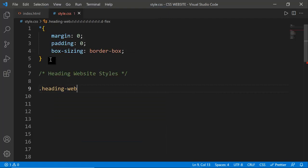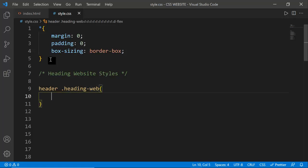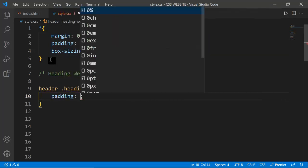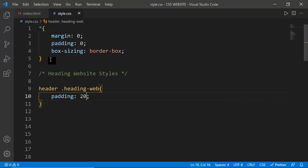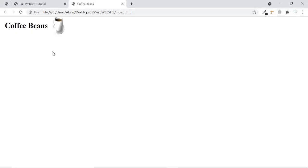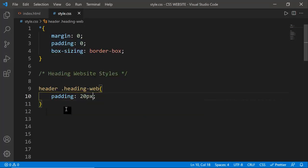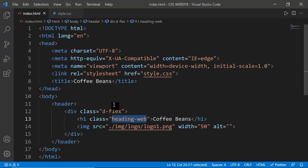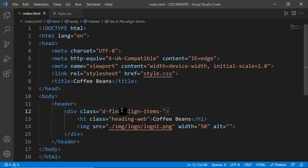I'm selecting the heading-web class inside the header to make it more specific, and giving it a padding of 20 pixels. After refreshing, the image is stretching because display flex by default stretches items, so I need to add align-items center. Now it looks good. I'm also setting the font family to 'Josegeo' - if you're cloning a website and don't know the font, right-click the element and use inspect to check the styles.